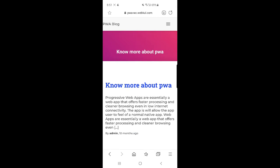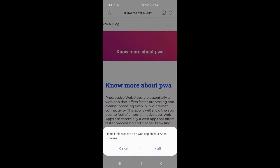At the very top to the left of the refresh button you can see this download button, so I'll just tap on that and this would install the website as a web app on your app screen.